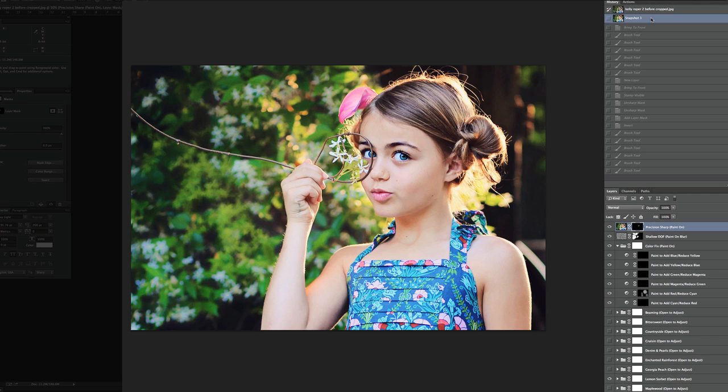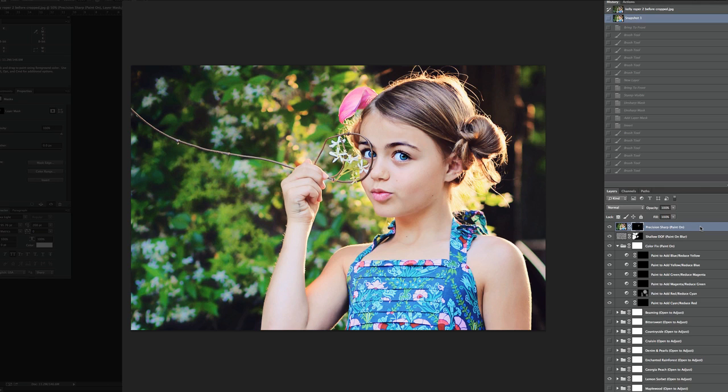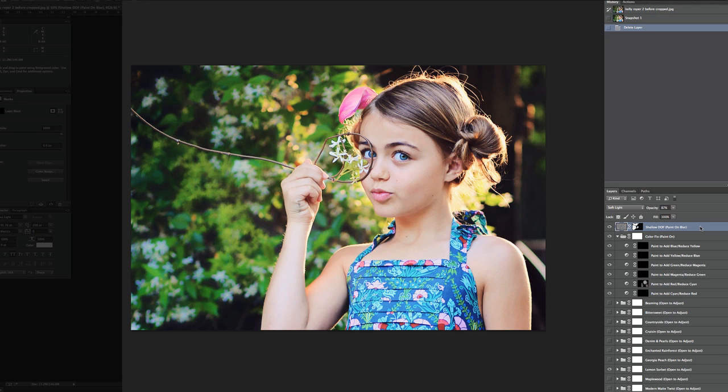Let's say we want to tweak it a little bit further and do a different look. The one thing we'll need to delete even if we're going to play with it further. And you'll notice this in the message for Precision Sharp. It says you need to run it last. The reason is it's making a merged copy of all the layers underneath. So if we start tweaking them again, your eyes will actually look different than the rest. It won't blend well. So let's go ahead and just delete that layer. We can always resharpen later if we want to.